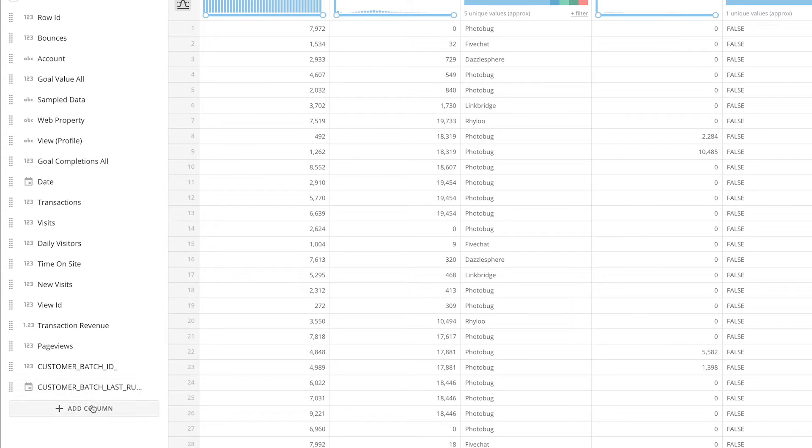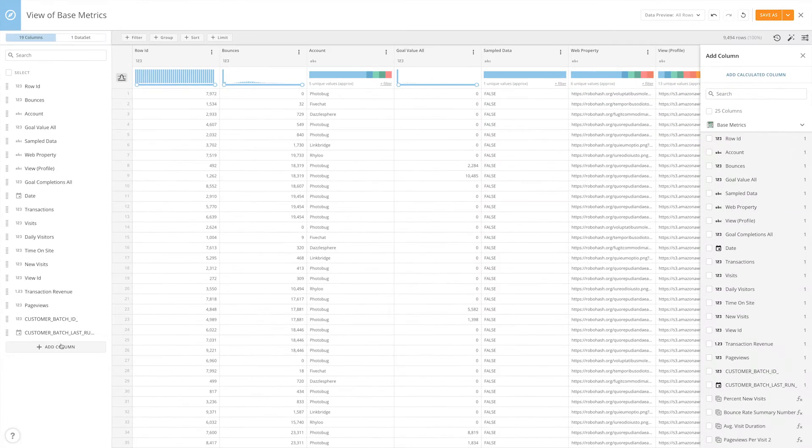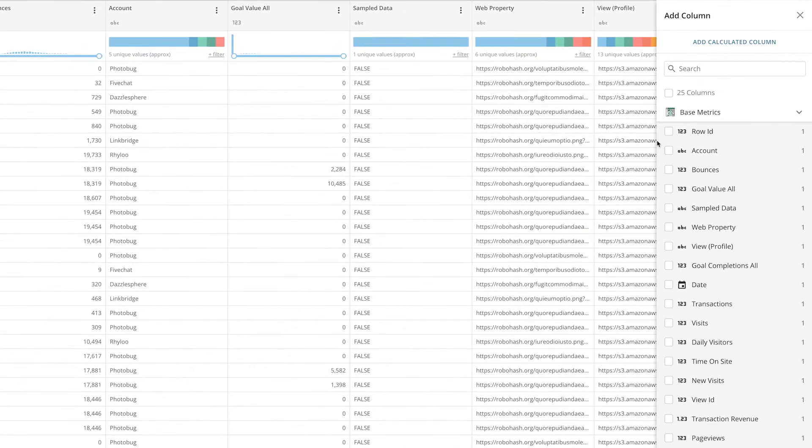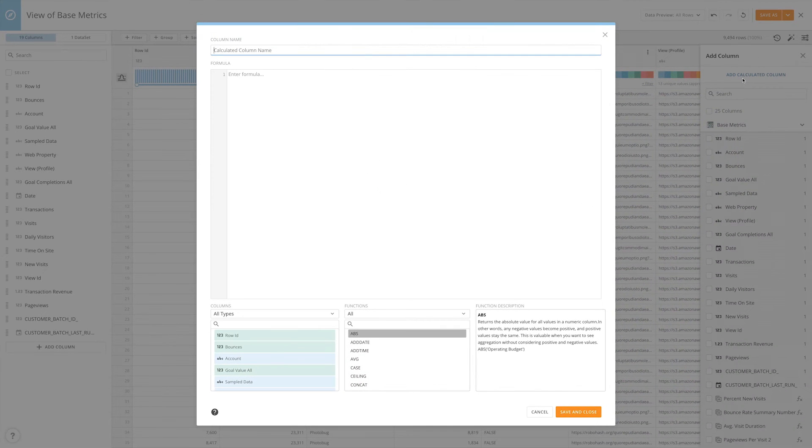Add columns by clicking the Add Column button. This will open a pane where you can either select an existing column or click Add Calculated Column to create a new column based on a calculation.